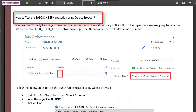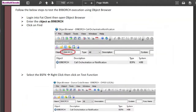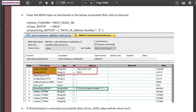We're going to run this business function using the Object Browser. It's a third-party tool where you can run any business function. Let's open the Object Browser, type in the object name B98ORCH, select it, right-click it, and click test function. Enter the required parameters: the orchestration name, the type ORCH, the JSON input string — which is address book number one — and then execute the business function.